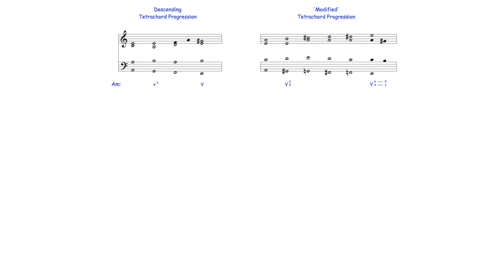Modified progressions also include an ascending partially chromatic strand moving in contrary motion with the chromatic descent in the bass. Like the bass, the upper strand moves between the key's first and fifth degrees, and its inclusion alters some of the original progression's harmony. Despite these alterations, however, the function of each chord remains clear.